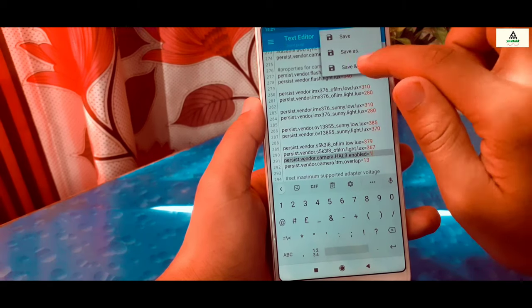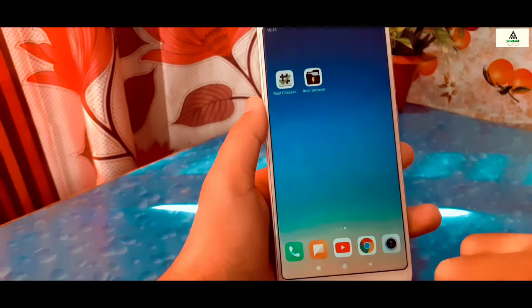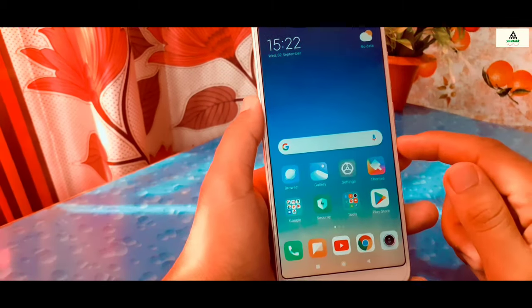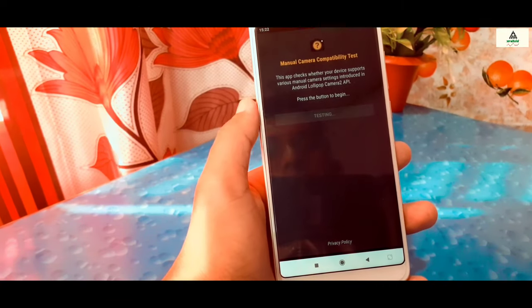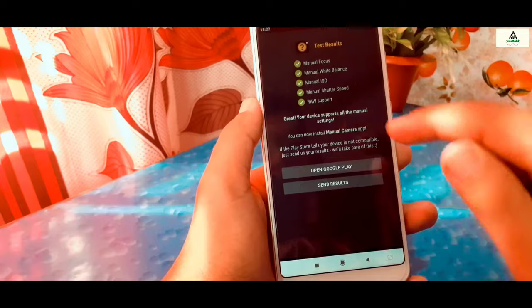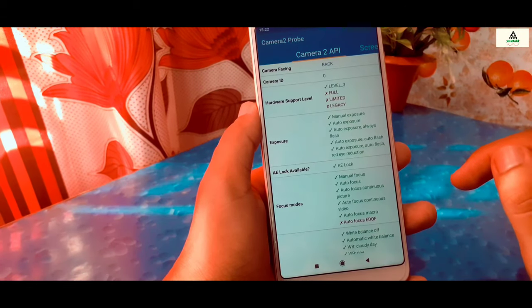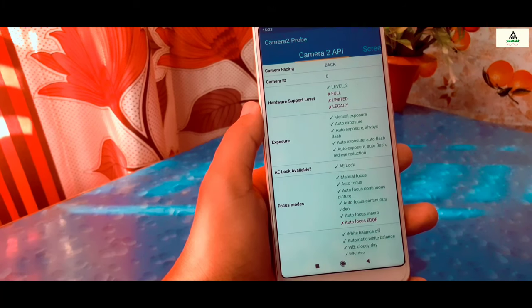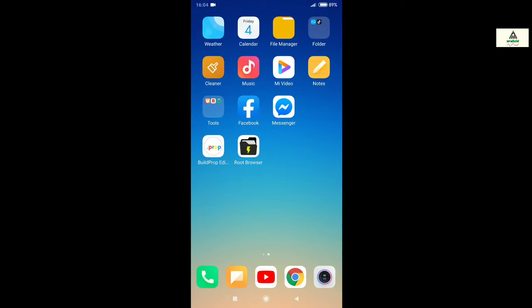Click on the save icon, then click on Save and Exit, then go back and long press the power button to reboot your device. Now the device is completely rebooted. Let's open the Manual Camera Compatibility application, click on Start, and you can see all the green signals indicating that Camera2 API is properly enabled. Also, on the Camera2 API Probe application, the hardware support level is at Level 3, which means Camera2 API is now enabled.